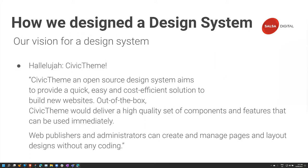So we came up with a vision for a design system and called it Civic Theme. Civic Theme is an open source design system which aims to provide a quick, easy, and cost-effective solution to building new websites. Out of the box, Civic Theme delivers a high quality set of components and features that can be used immediately. Web publishers and administrators - non-coding people - can create and manage page designs and layouts without coding. A lot of government agencies kept telling us they needed to always engage a design agency or development partner to make changes to their sites.